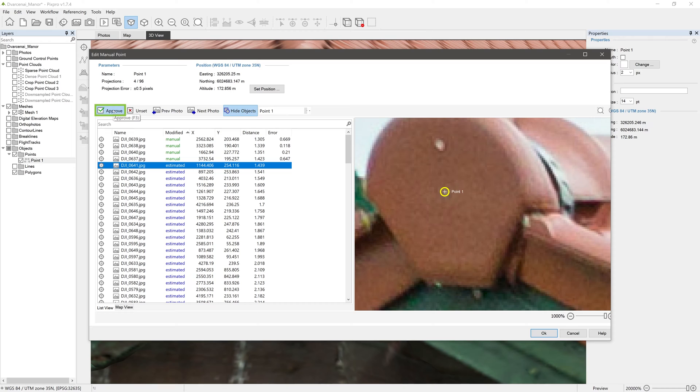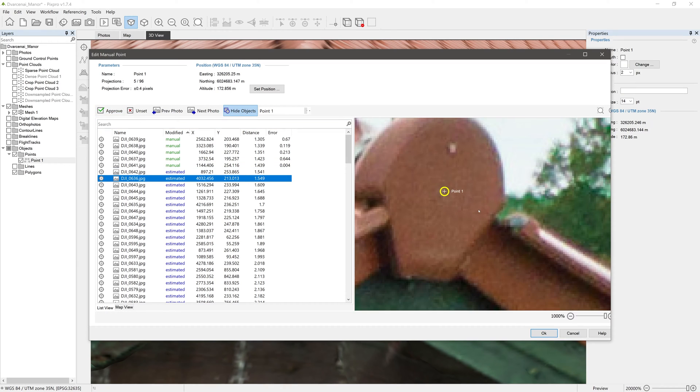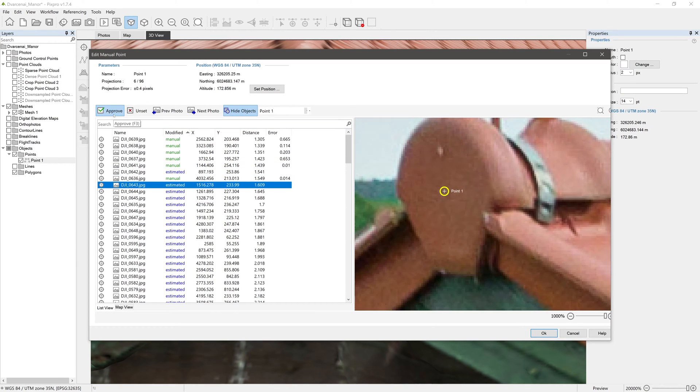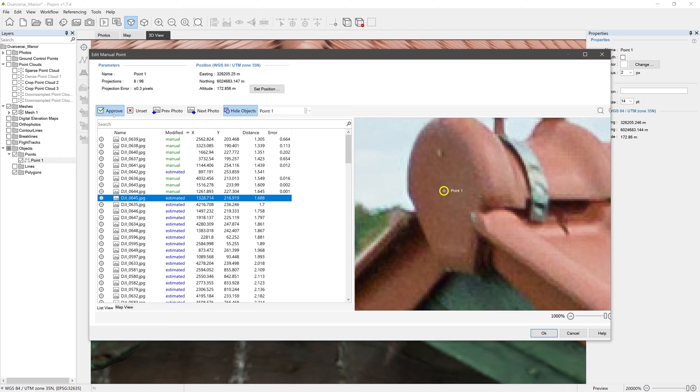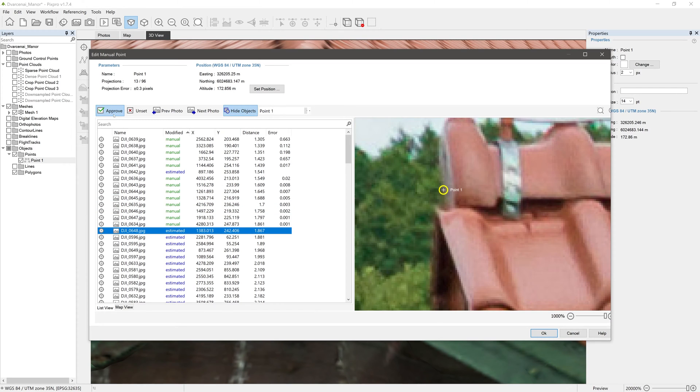If you find a photo where you cannot clearly see what its projection should be, skip it and continue with other photos. Edit as many projections as possible.